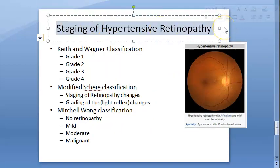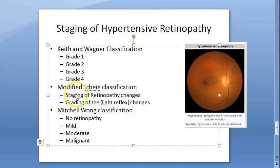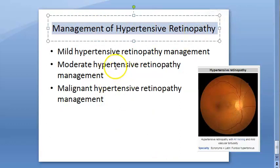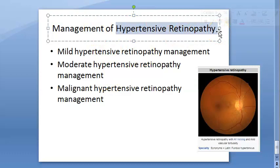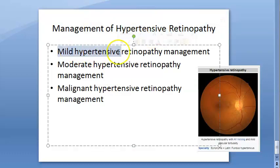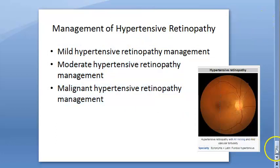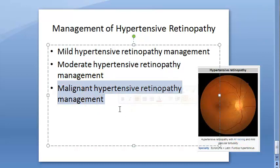Hypertensive retinopathy can be staged using various classifications — Keith-Wagener grade 1, 2, 3, 4, and modified Mitchell-Wong classification. For management, in mild cases you control blood pressure. For malignant hypertensive retinopathy, do not reduce blood pressure suddenly — reduce it gradually.